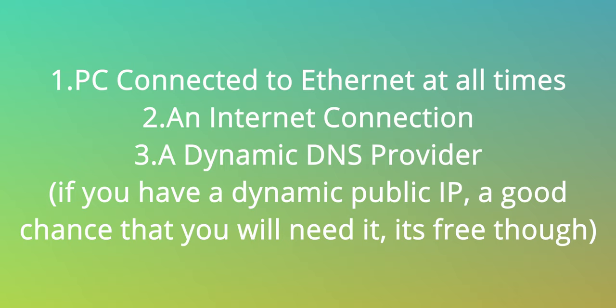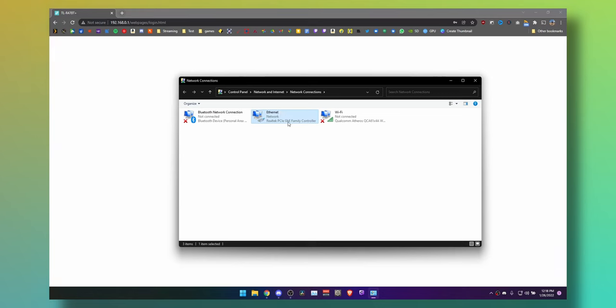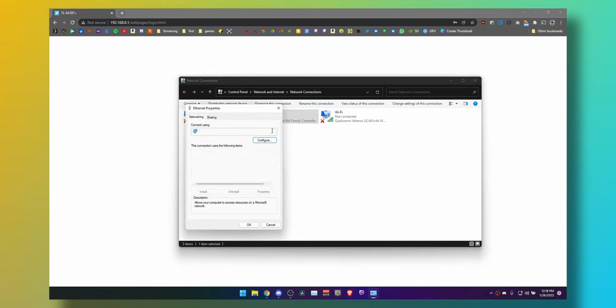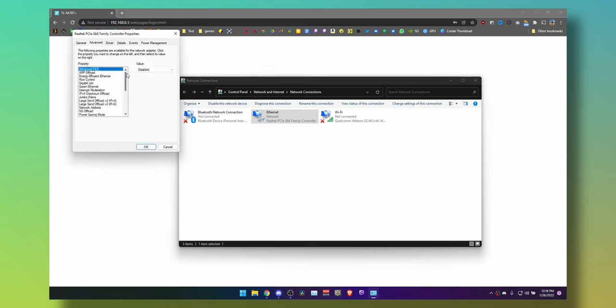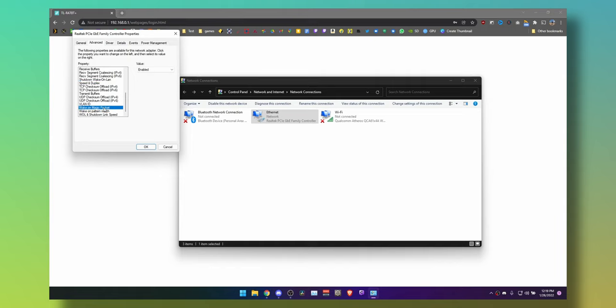Let's configure the PC first. Right-click your Ethernet adapter and select Properties. Click on Configure, then Power Management, and select 'Allow this computer to turn off this device to save power' and 'Allow this device to wake the computer.' Press OK. Now go to the Advanced tab and scroll down until you see Shutdown Wake-on-LAN—turn that on. Wake on Magic Packet—turn that on. Wake on Pattern Match—turn that on.